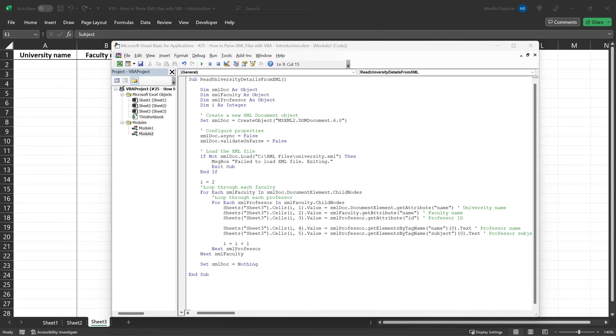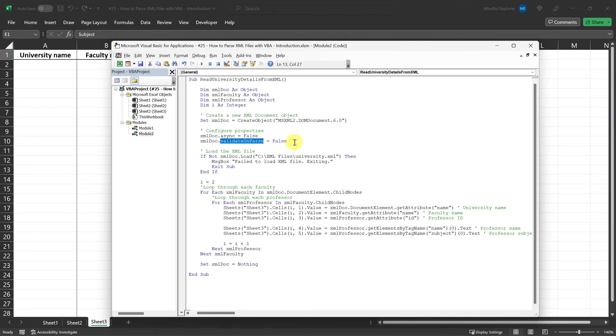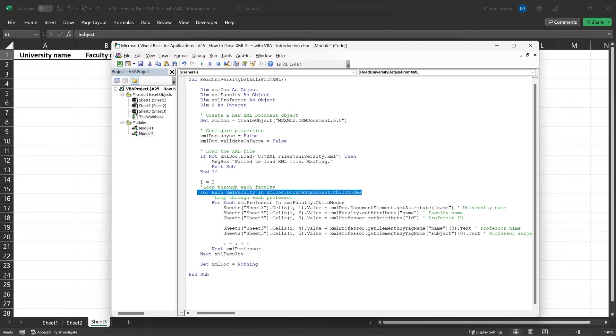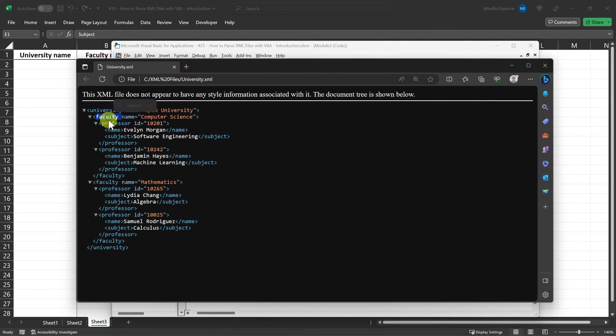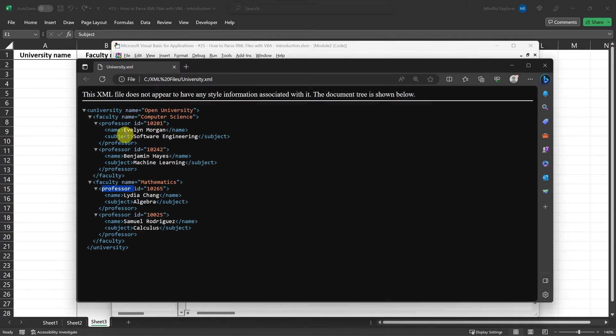Much like the first example, we initialize an XML document object using the MSXML2.DOMDocument.6.0 class to handle the XML file. Again, the async and validate on parse properties are set to false, so that our program waits for the XML to fully load and does not require validation against a specific set of rules. Now, you may notice two loops in this code. The first loop iterates through each faculty in the XML, and the second loop iterates through each professor within those faculties.